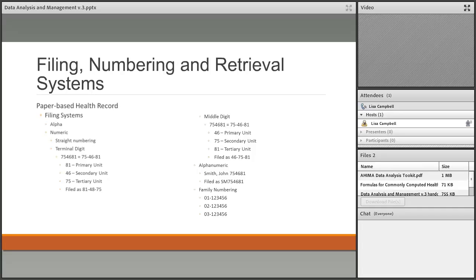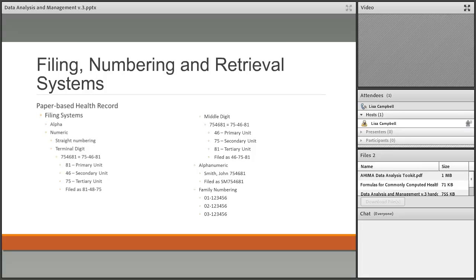Our second filing system is numeric — filing by the medical record number assigned through the master patient index. The first numeric type is straight filing: records go from 0001 to the current number. It is easy to use and train, but all recent admissions are lumped together. With an average length of stay of about three days, everyone discharged at the same time causes your last few shelves to be jam-packed, which is not very efficient.